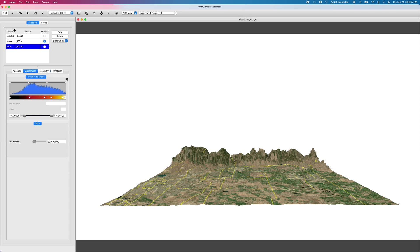On the left, we have the list of instantiated renderers that I've already created through clicking on the new button. And then currently, I'm looking at the slice renderer that I've created.